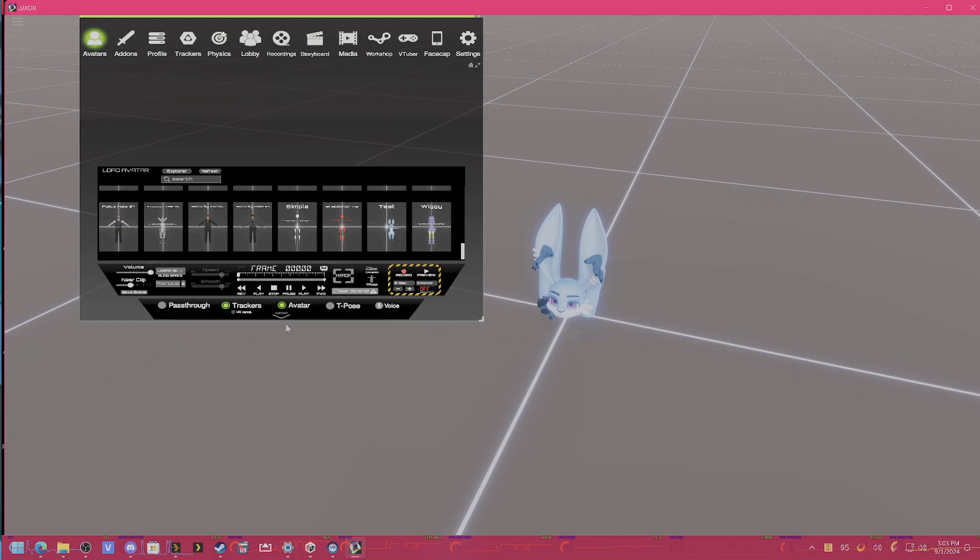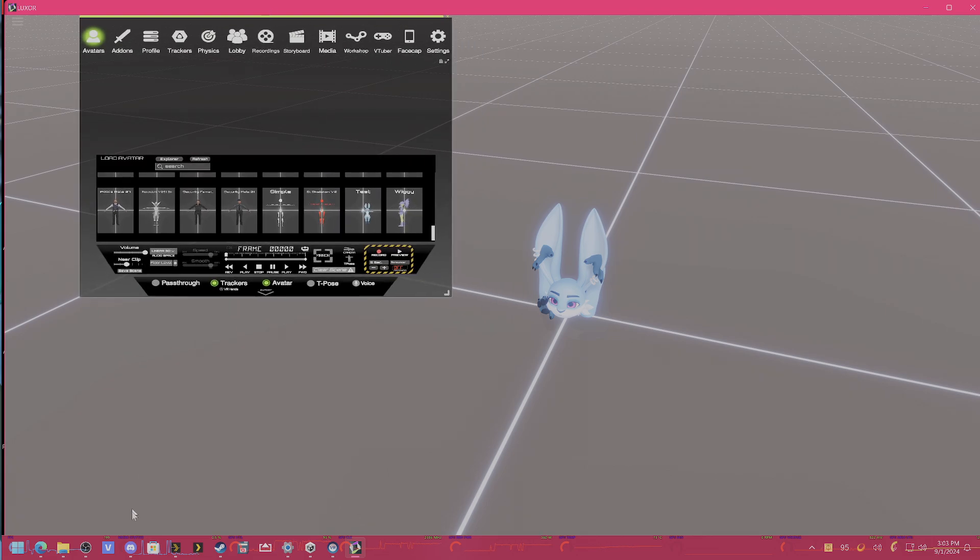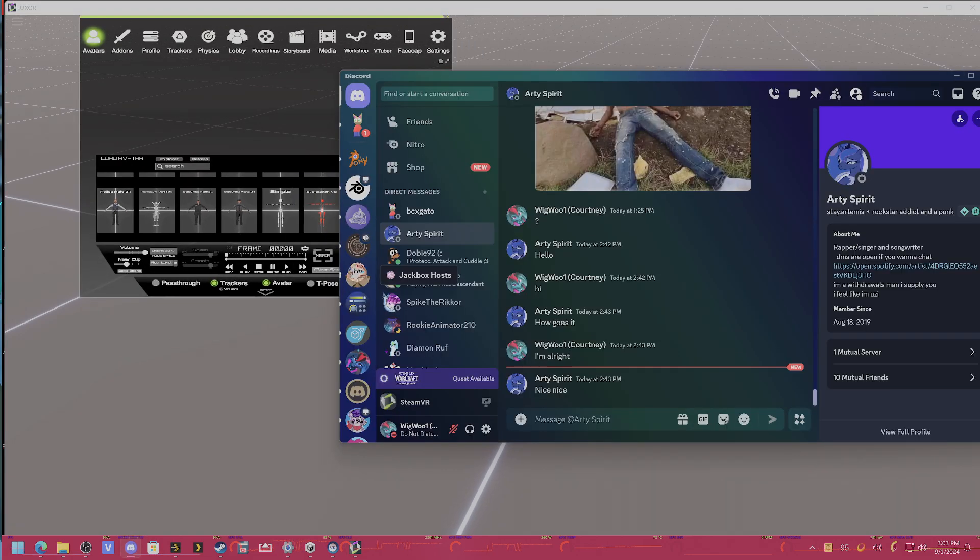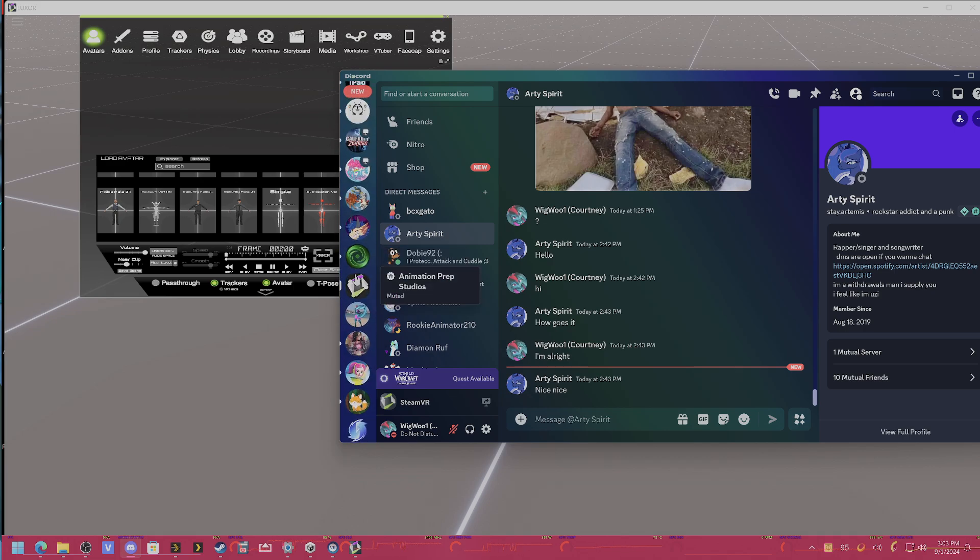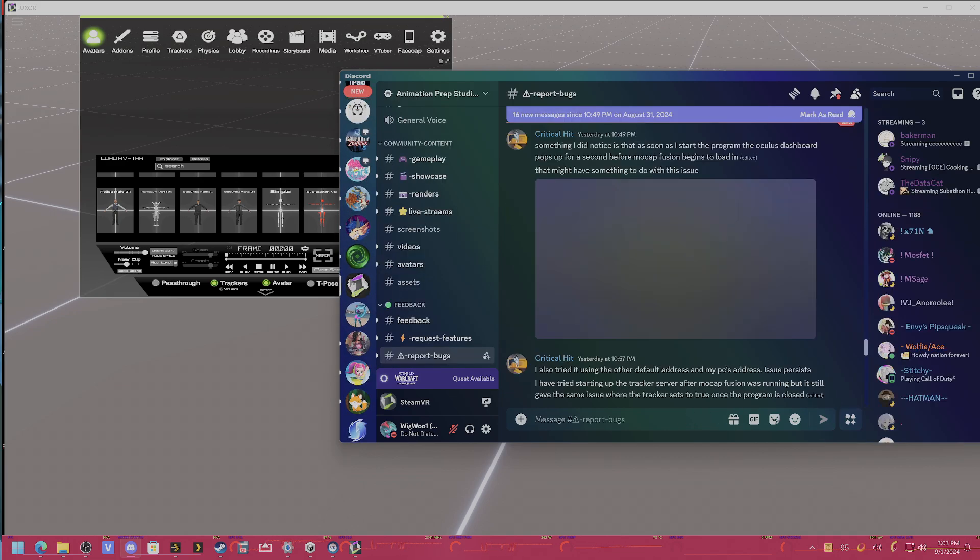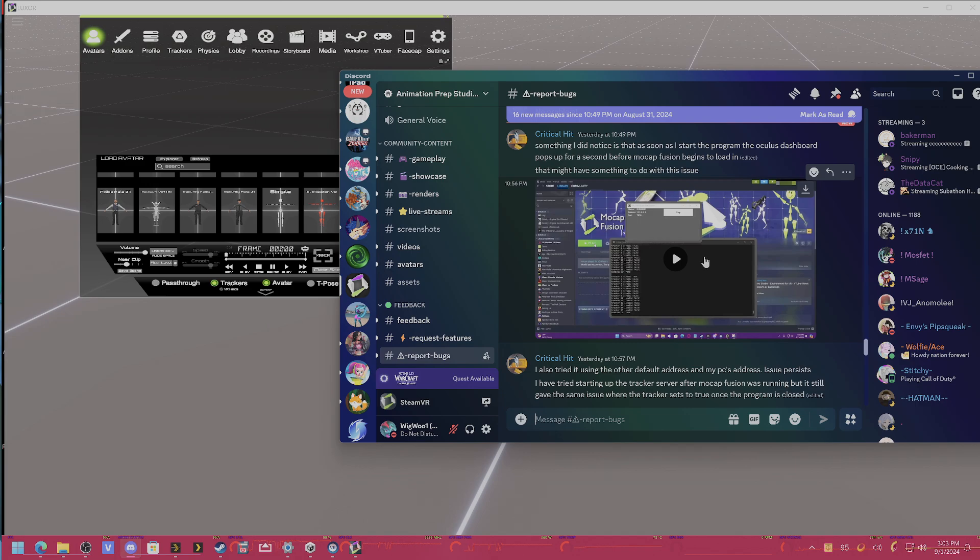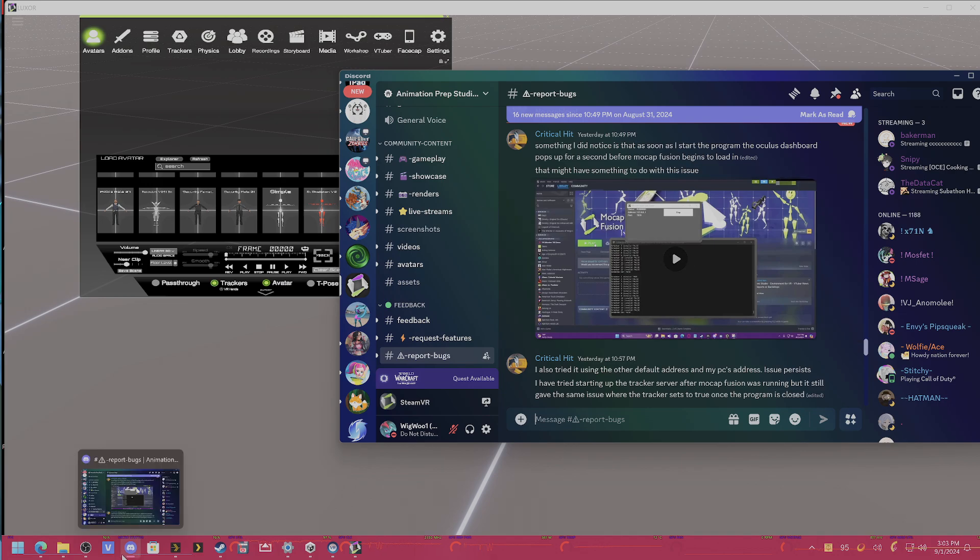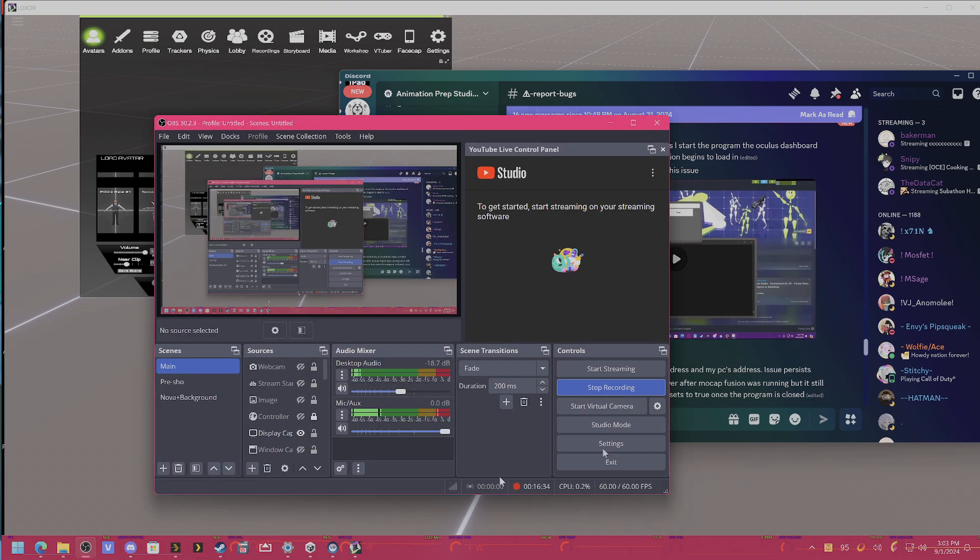But yeah, at that point, that's about all there is to get a model in Mocap Fusion so you can mocap it. But yeah, if you have any specific errors, any specific questions, I do highly recommend you join the Discord server for Animation Prep Studio, that way you can ask your tech-related questions and get some better help than using the comment section. But yeah, feel free to ask any questions in the comment section too, and I'll try to direct you as best I can. But yeah, if this helped you, consider leaving a like, join the Discord server, and have fun making some amazing mocaps.